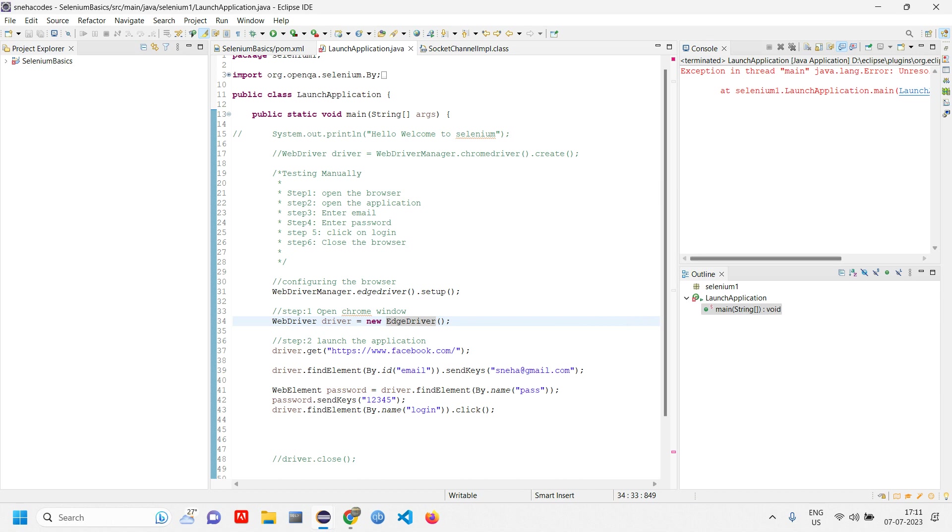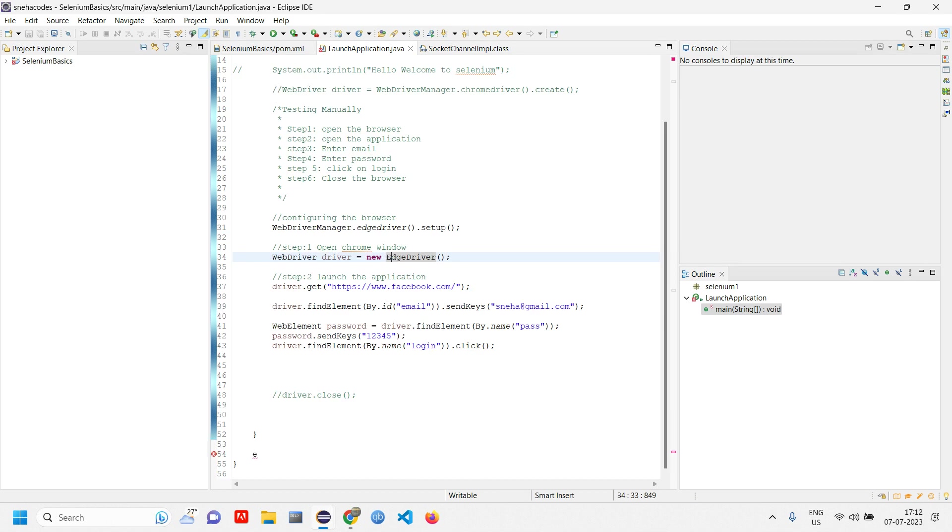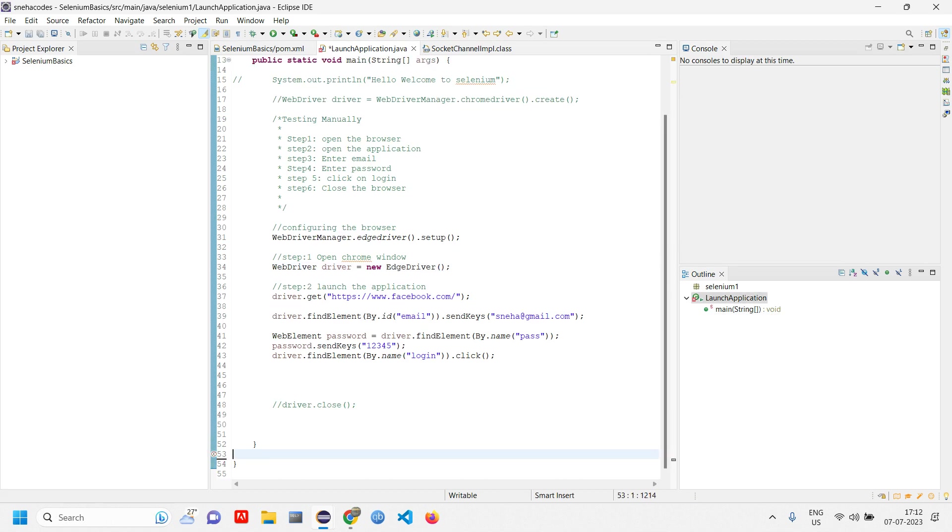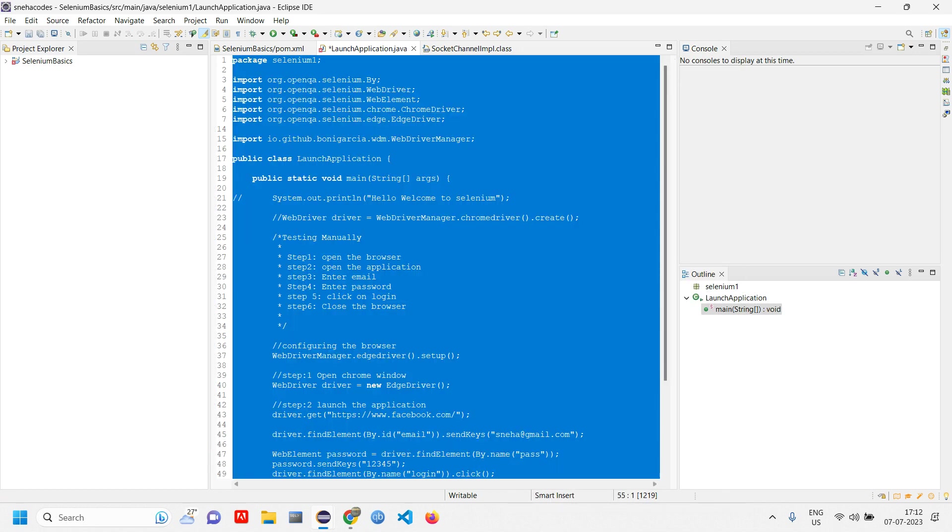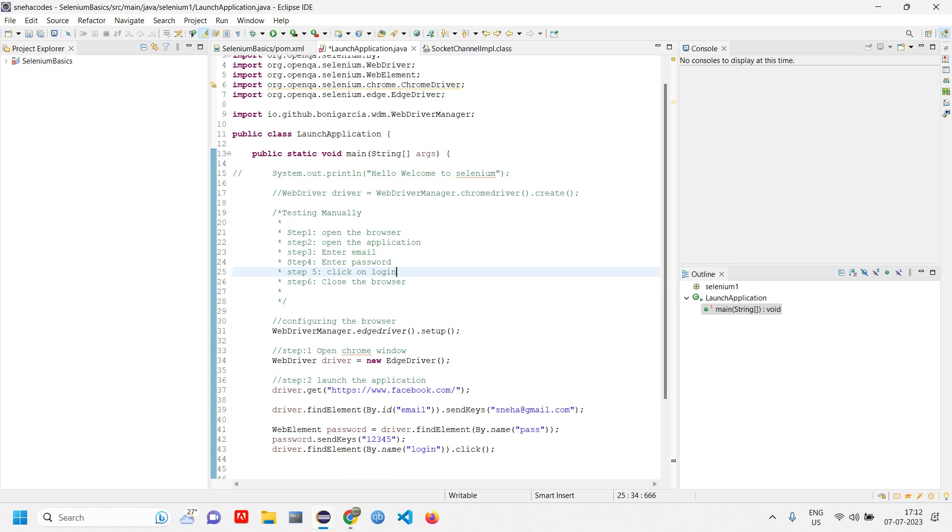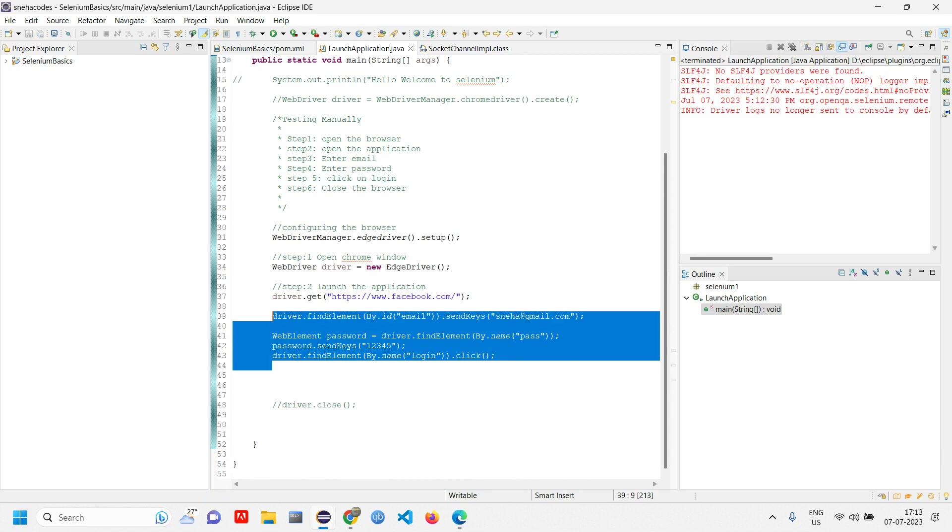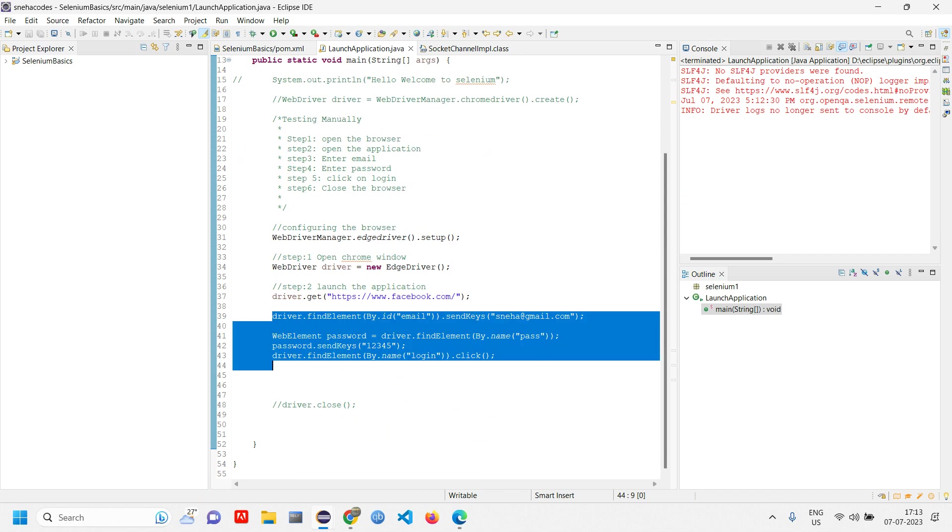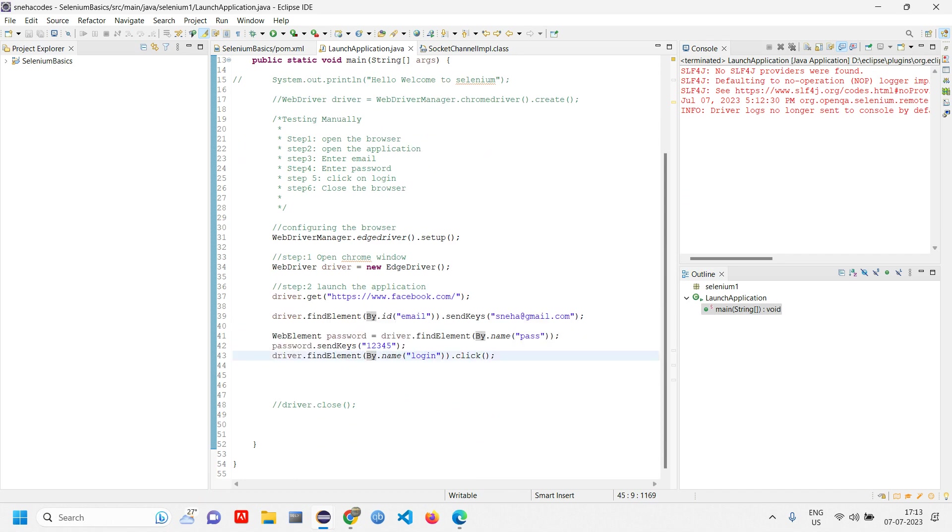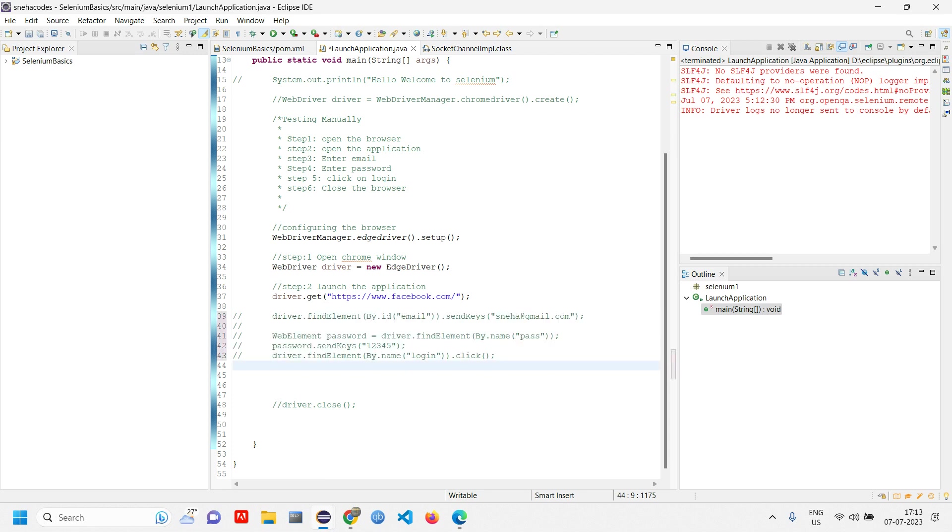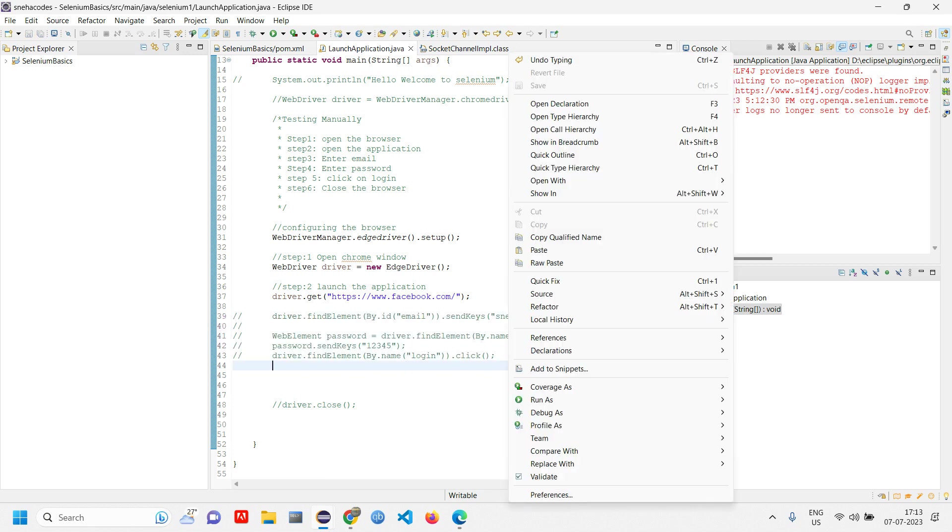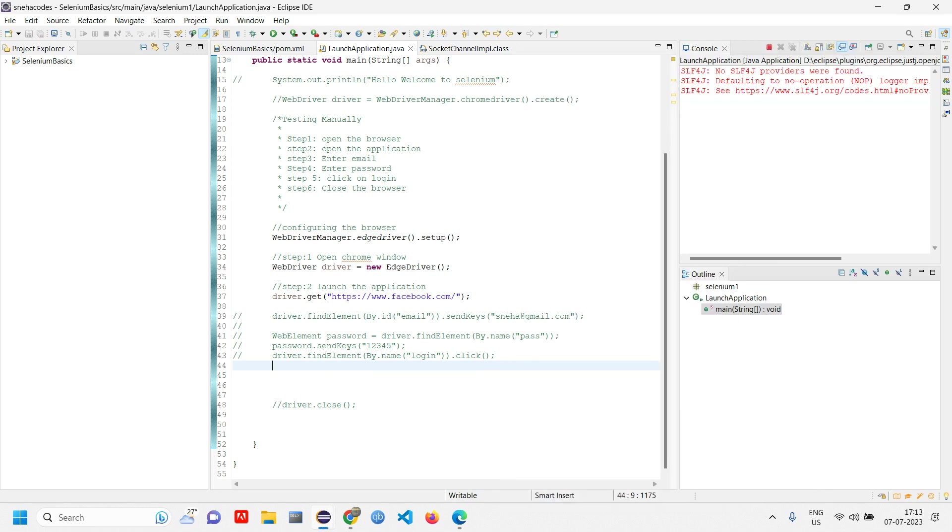We have an exception, an unresolved error. Let me remove that line of code and save the project. Let's comment this code now because we are only going to check, not perform the action. Let's comment it, save, and run as Java application.